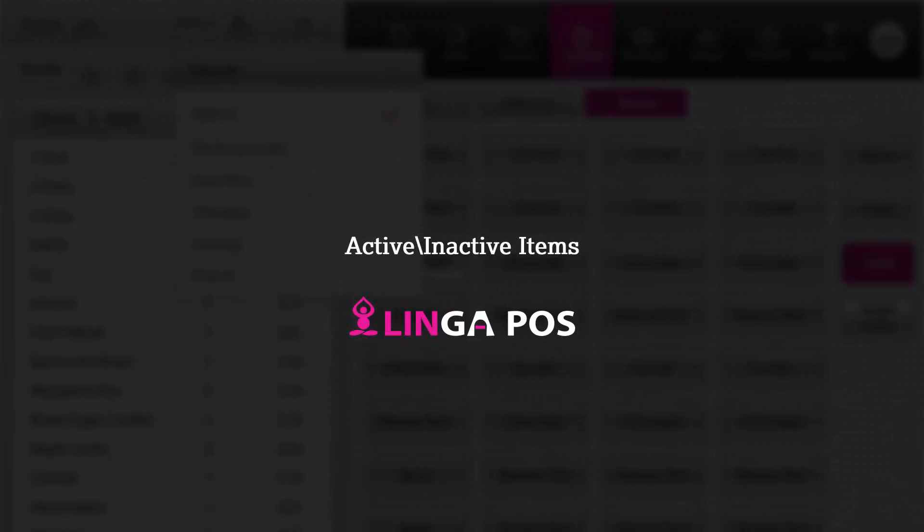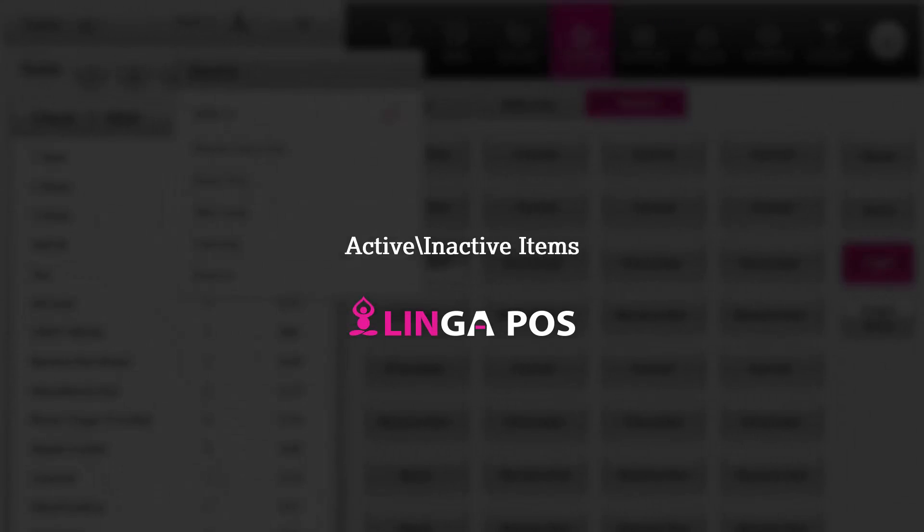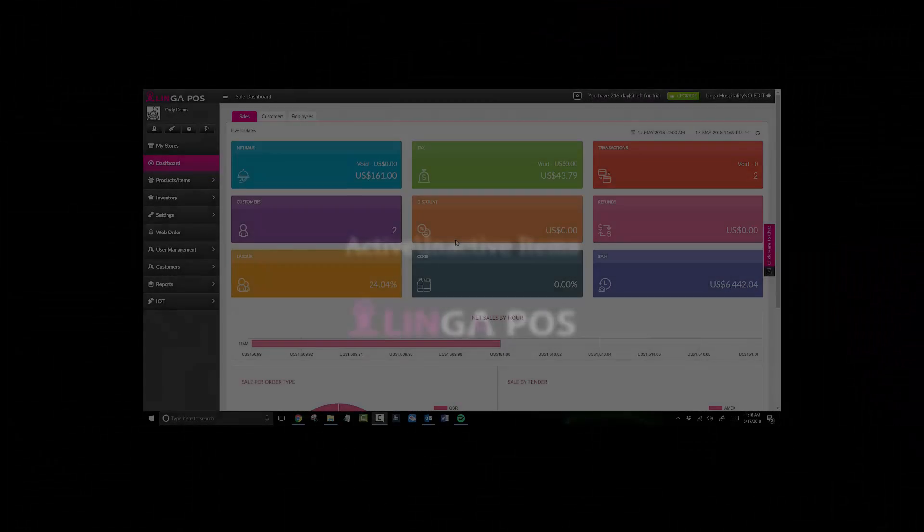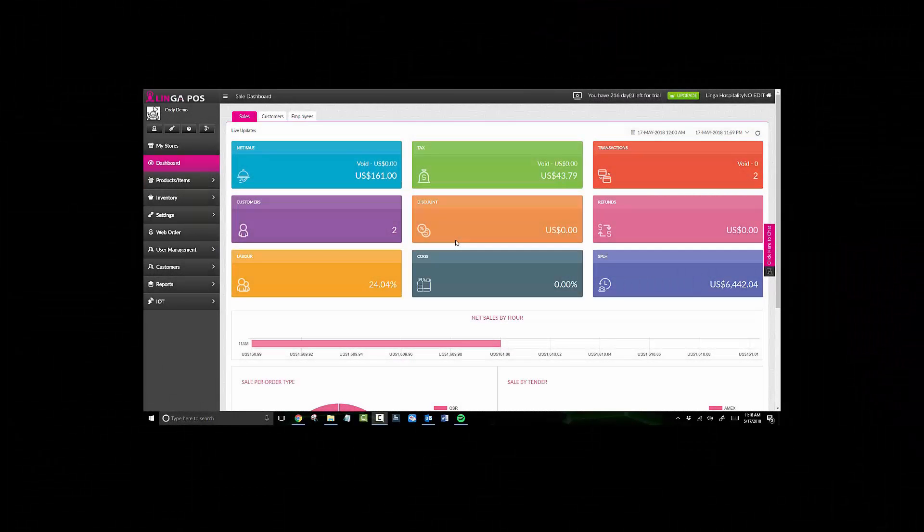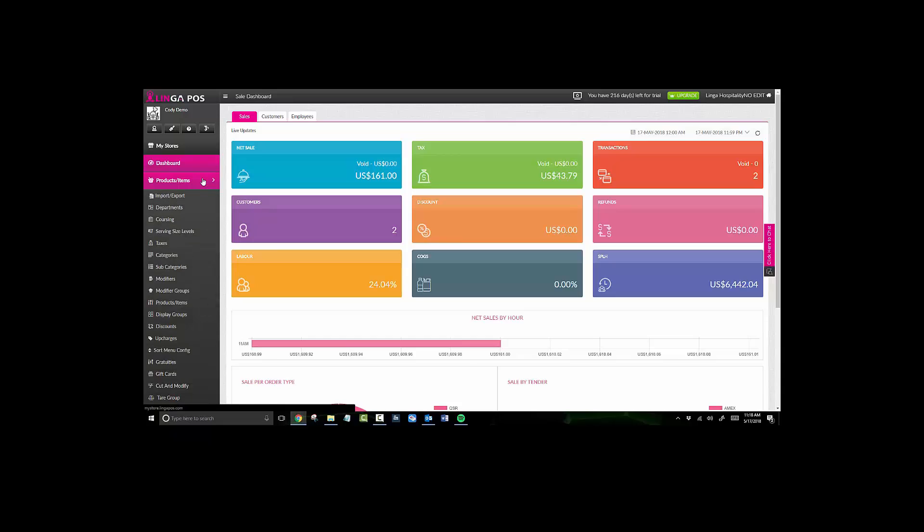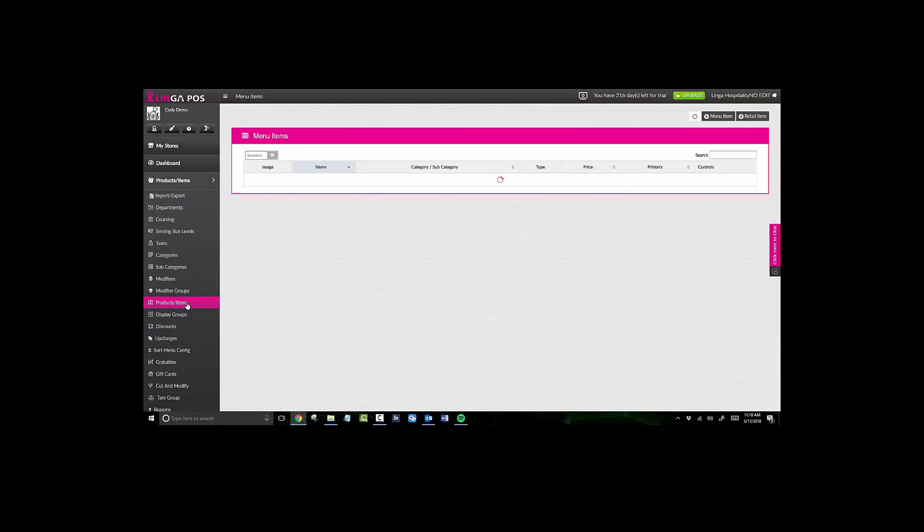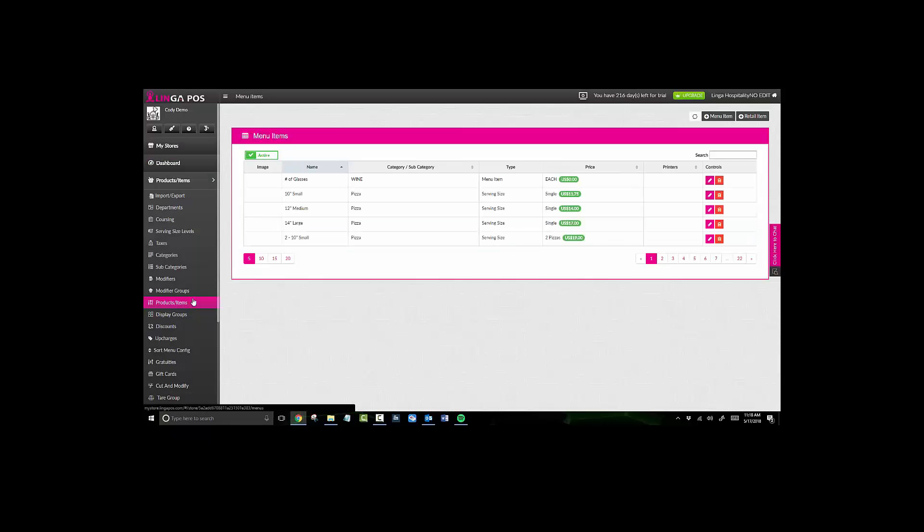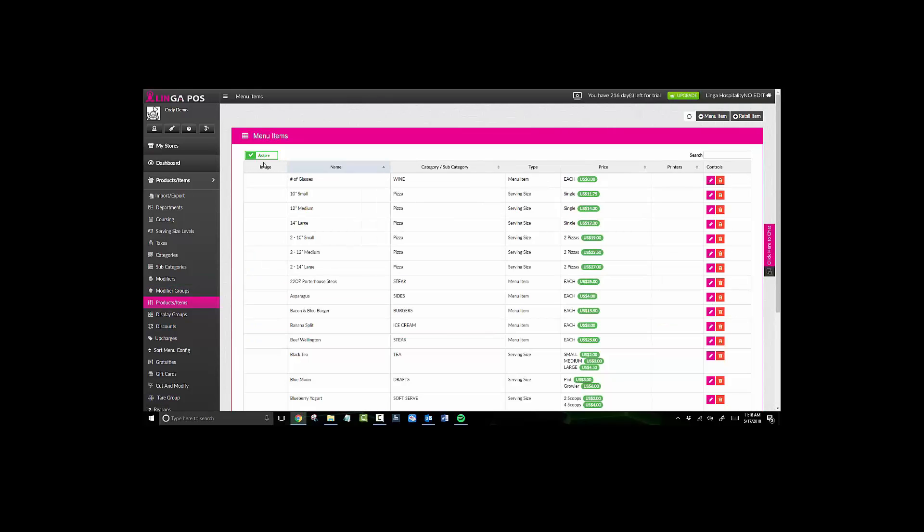To view your active and inactive items, go to Products and Items, and then Products and Items. From here, this will show you all of your active items. If you ever enter in a new item and you